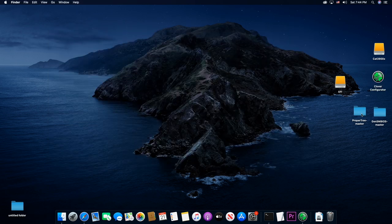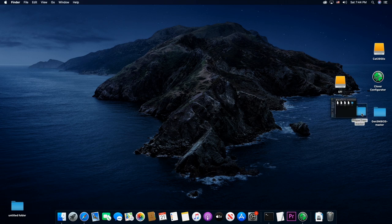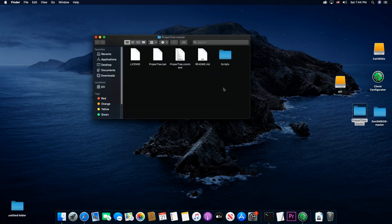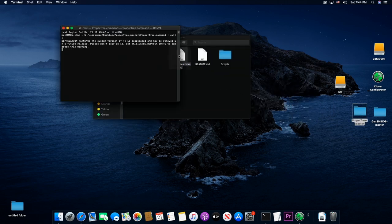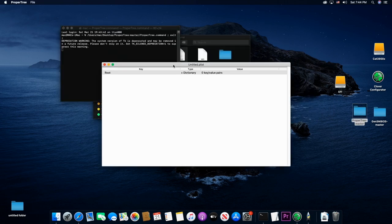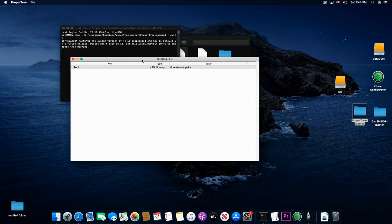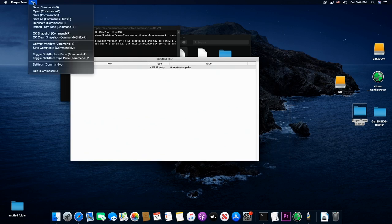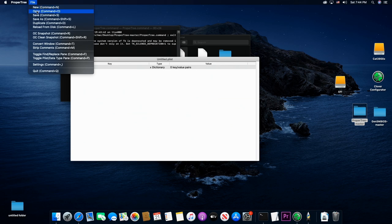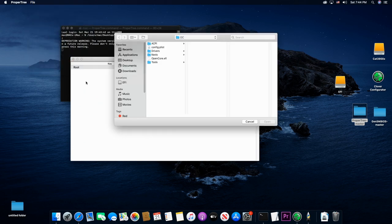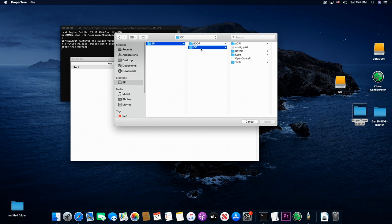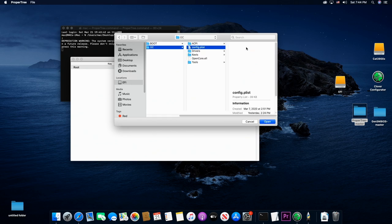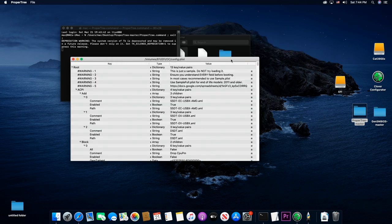So let's go over here to ProperTree, double click on propertree.command, and this is where we're going to open up our config.plist. Go file, open, then go here to your EFI, right here, OC, config.plist, and click open.